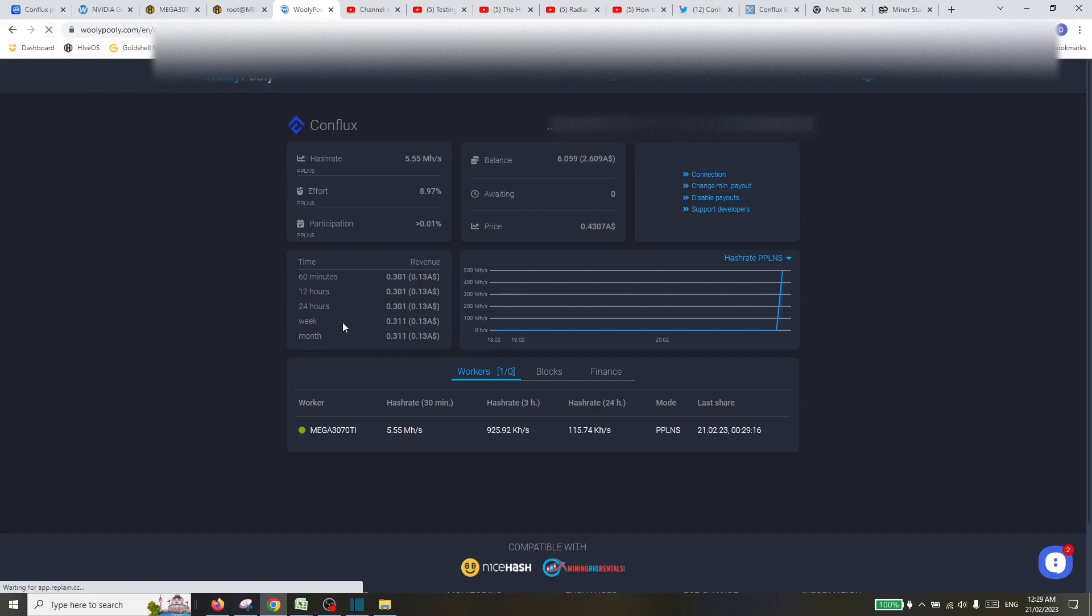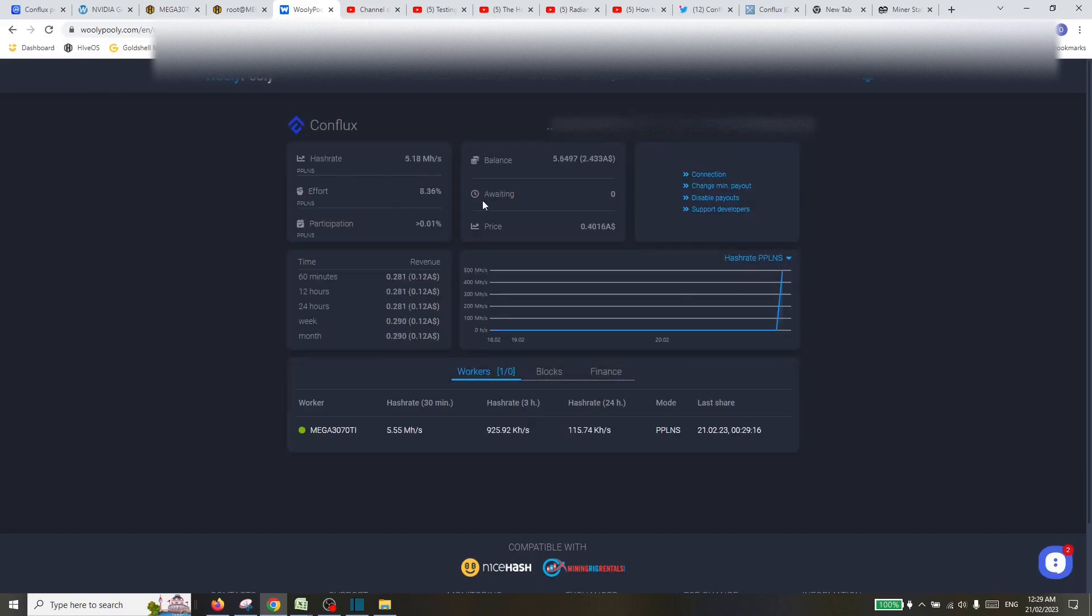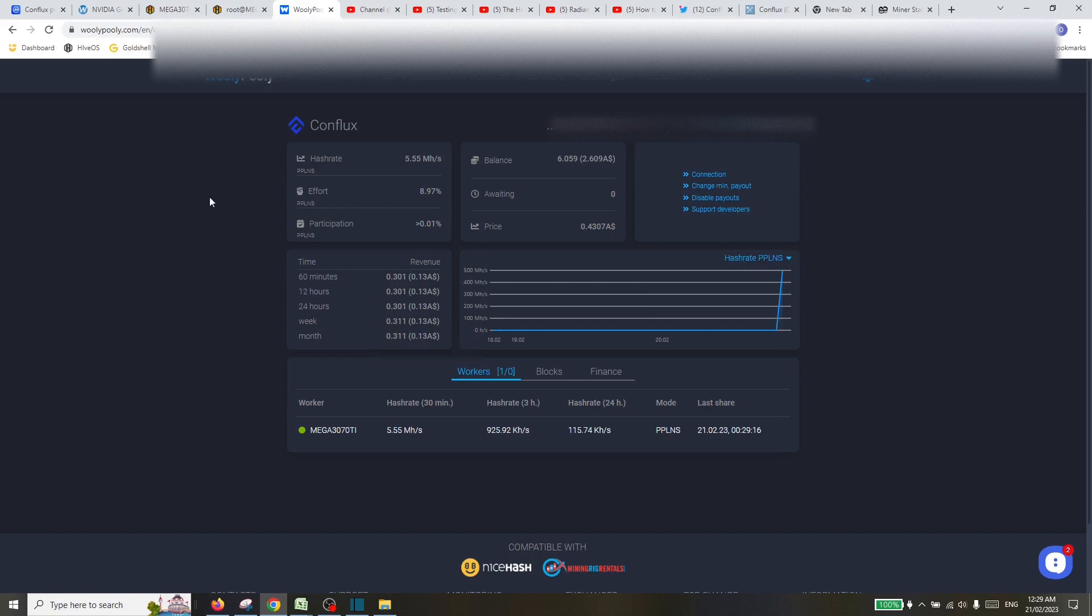So it normally takes five or seven minutes to get the shares and the hash rate coming through. There you go, 5.5 megahash, and it will start also working out your revenue. Again, needs to ramp up a little bit. It'll start estimating your revenue for an hour, half a day, full day, week, and month. So hopefully that'll start to shoot up a little bit. I do have some balance of Conflux when I was mining. I've actually had it off for a few months now. I've been solo mining Ergo and Flux.